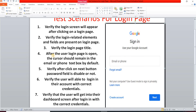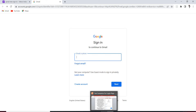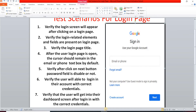Our next test scenario: after the login page opens, the cursor should remain in the email or phone text box by default. When we navigate to this login page, the cursor is in the email or phone field by default — so that test case passes. However, some login pages do not place the cursor in the username field by default, so we must verify this.